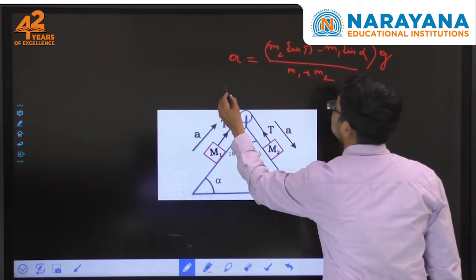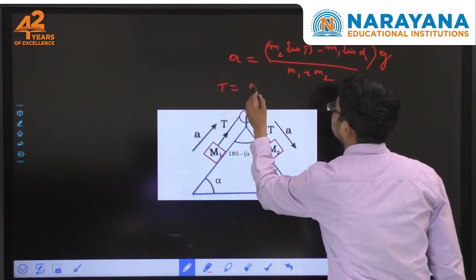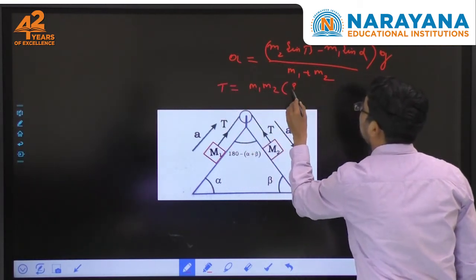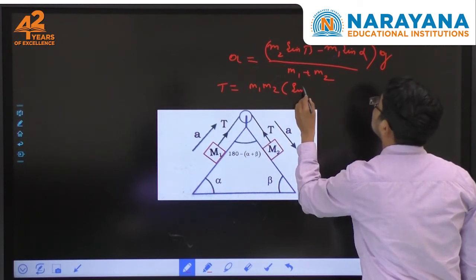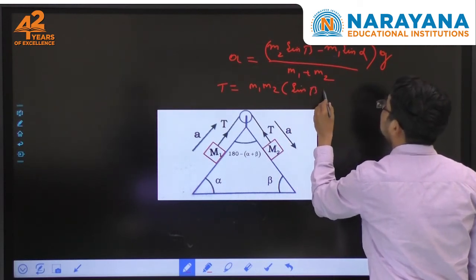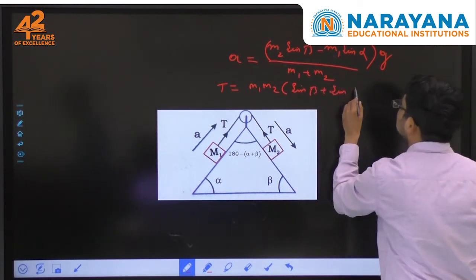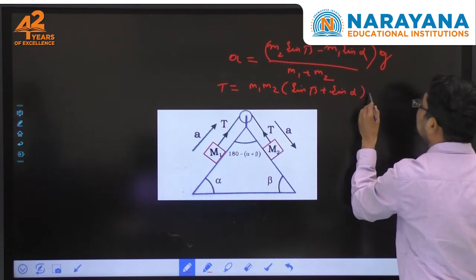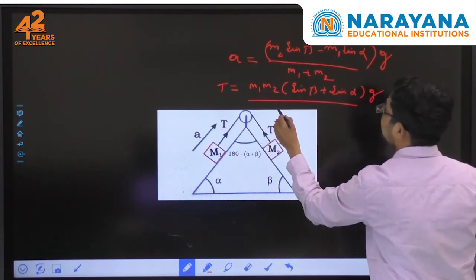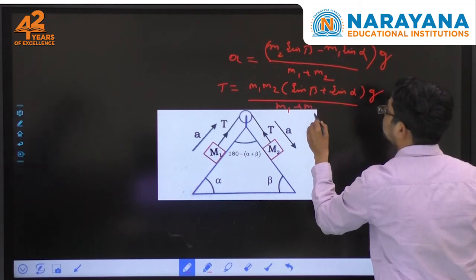Now if you want to find the tension, it is as follows: tension T equals m1·m2 times (sin β plus sin α) times g, divided by (m1 plus m2).